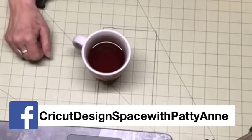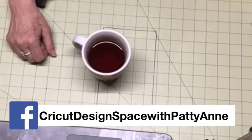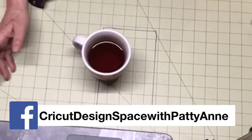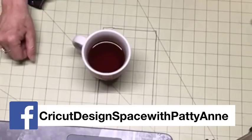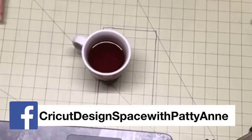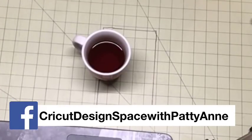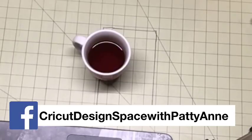Hi everybody, Patti Ann here. Today's video is going to be fairly short because it's just a video in response to a person on our Facebook group, Cricut Design Space with Patti Ann.